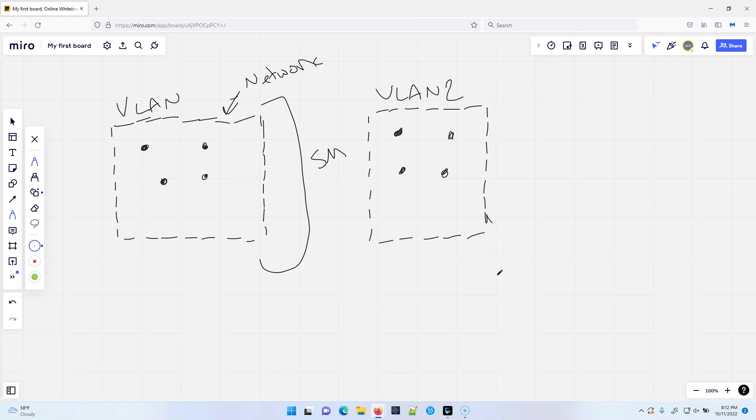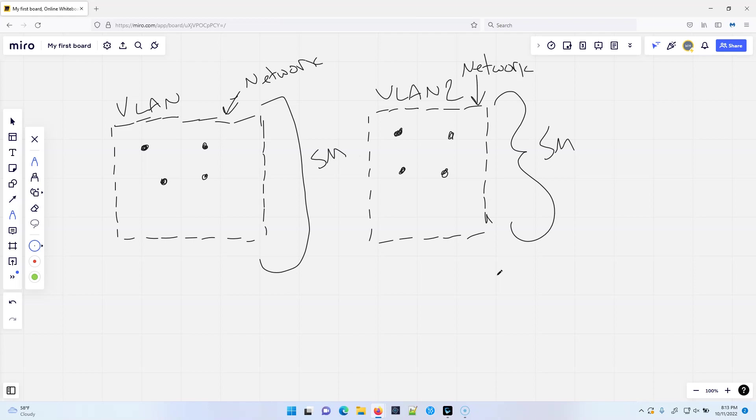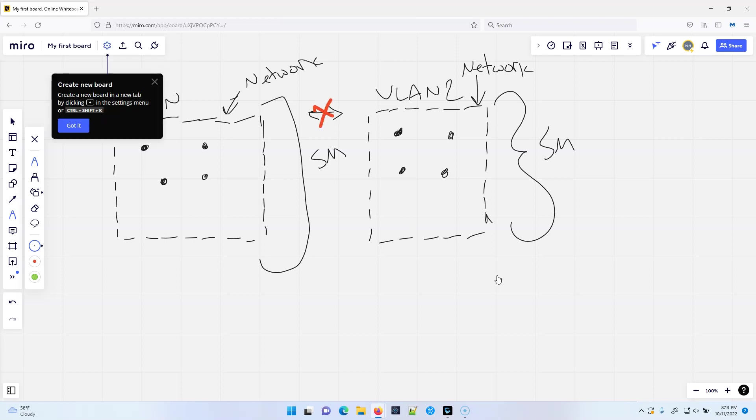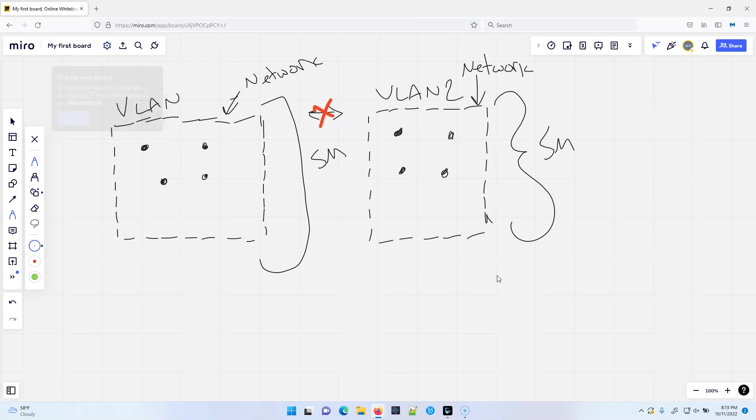Now what we've got is because these are different networks, these two things cannot get out of this. They have no way. They don't know about each other. So there's no communication here yet, which means there's no broadcast, there's no multicast, there's no communication of any type between these two.